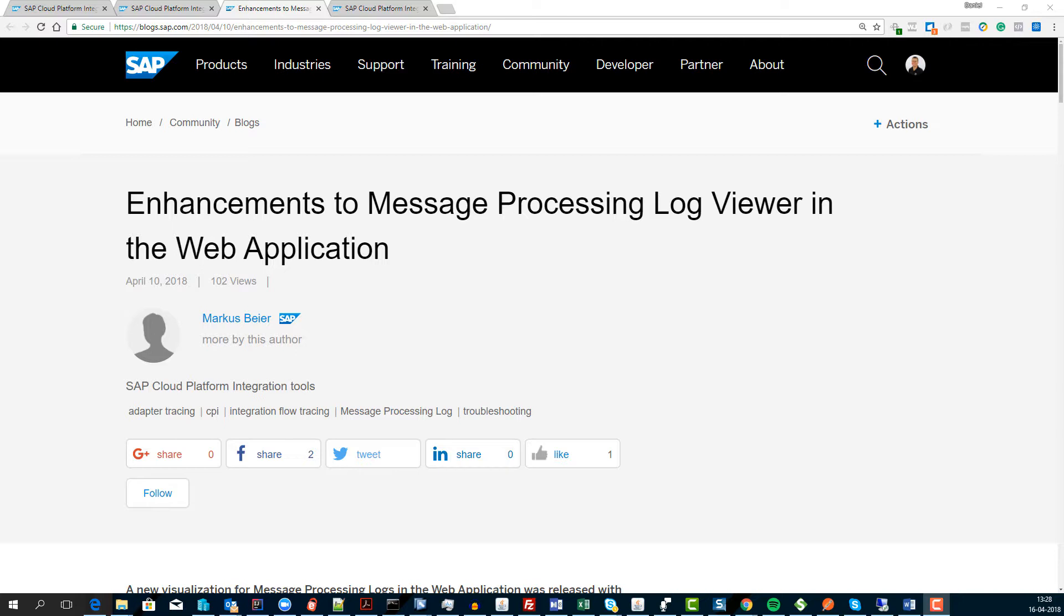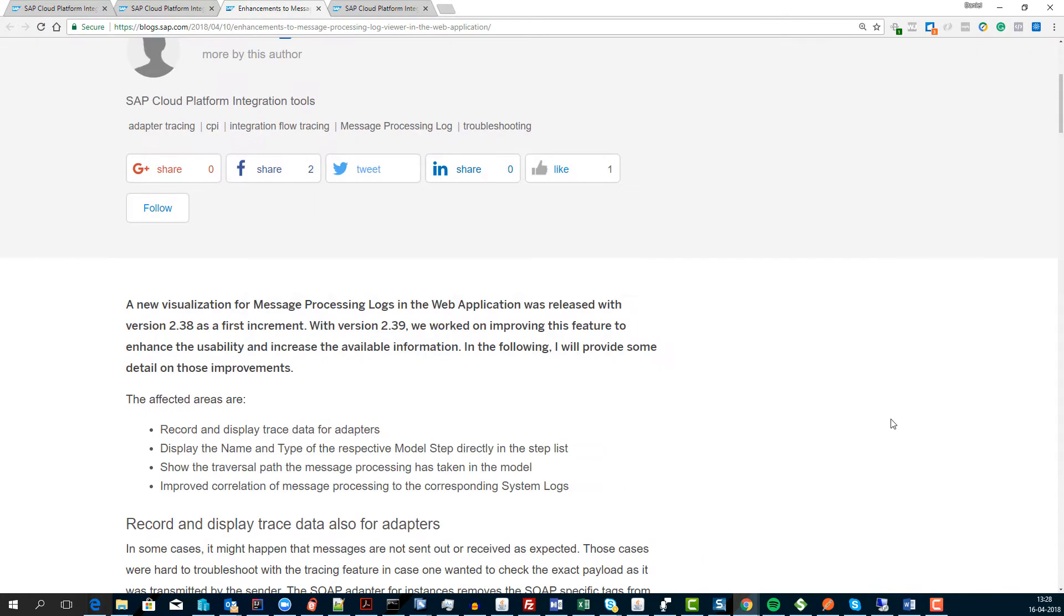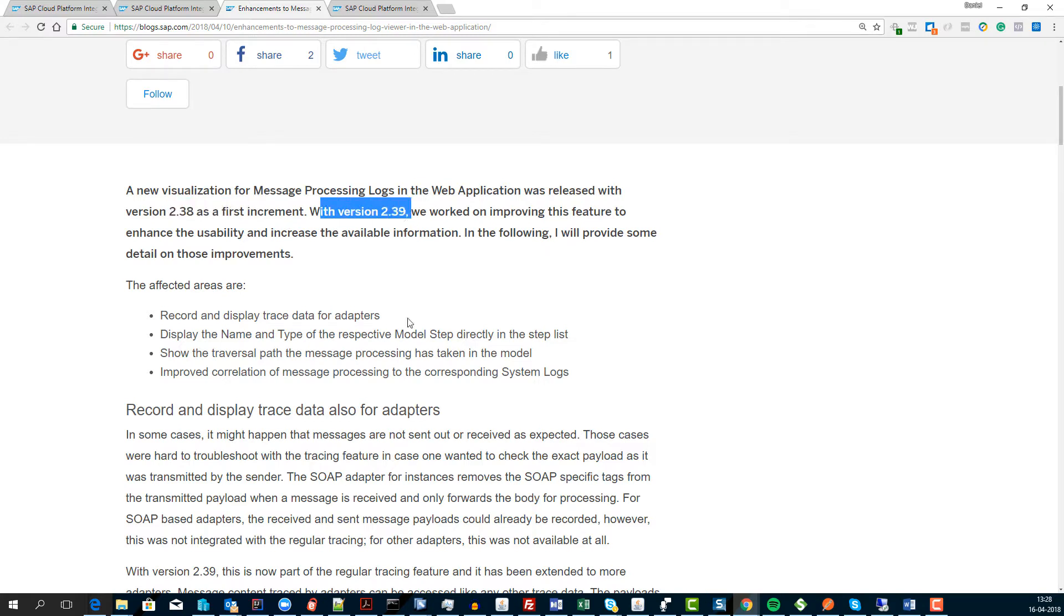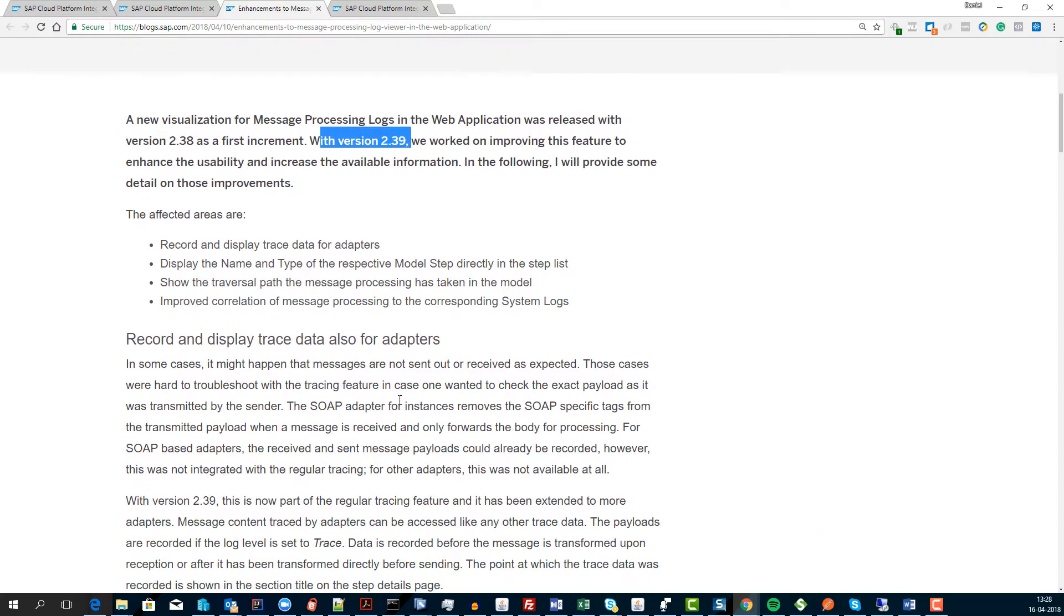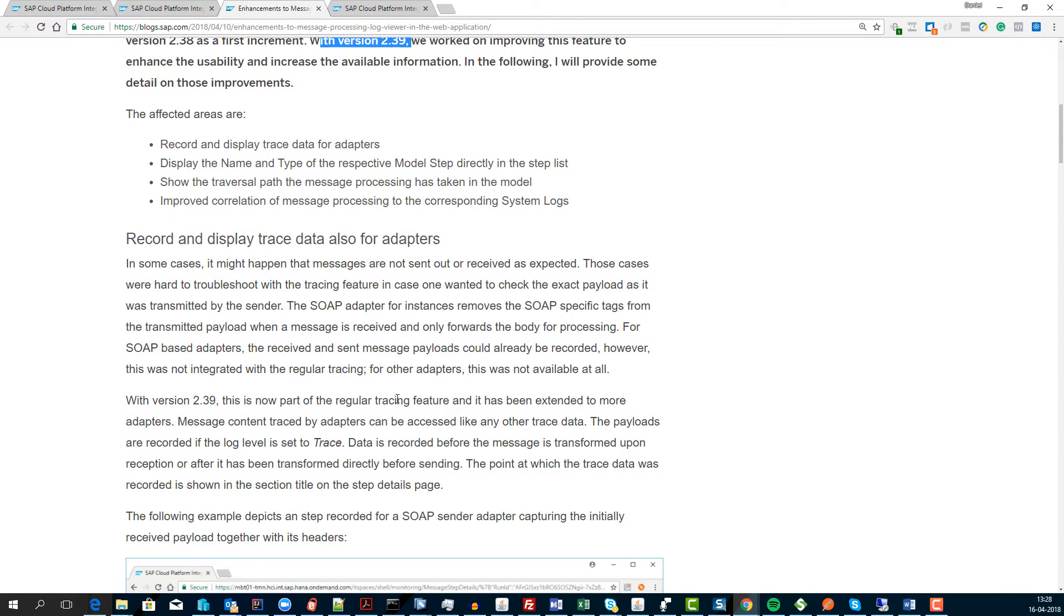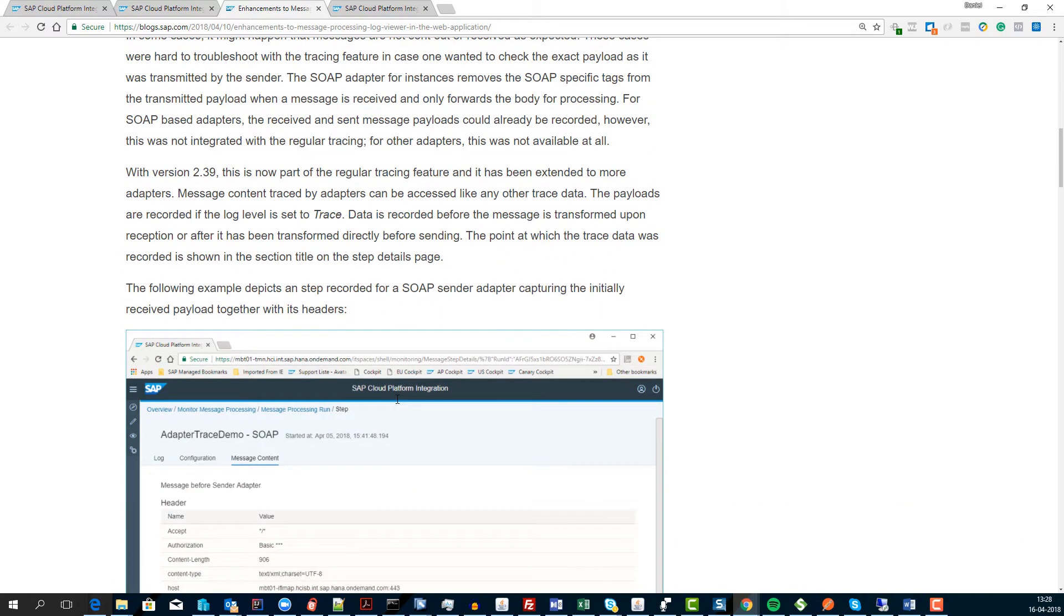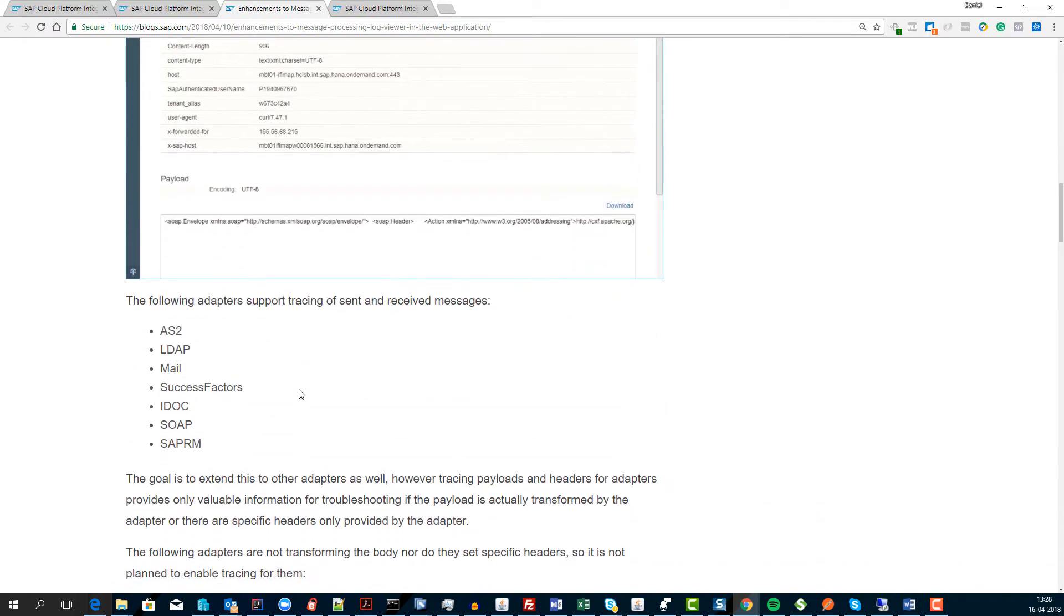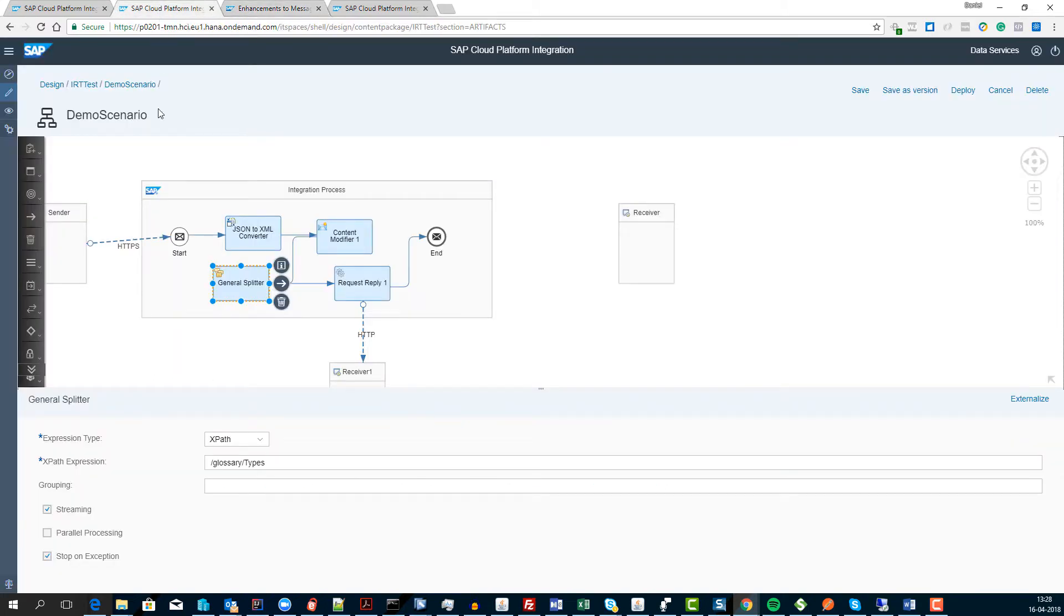This is what Markus was writing about here and the cool thing here is they started with some visualization of what you have and then with version 39 they improved their tracing capabilities so you could see a lot more details about what is going on.